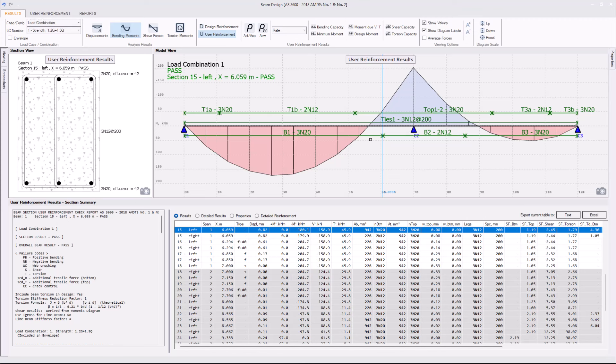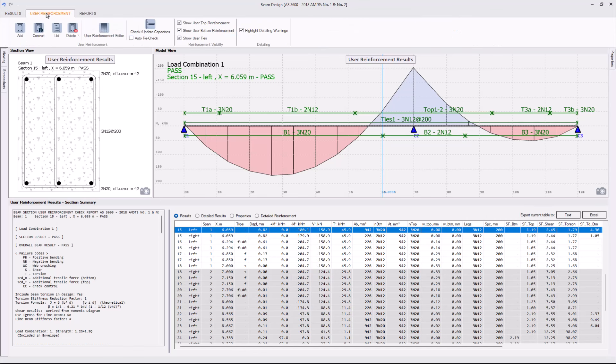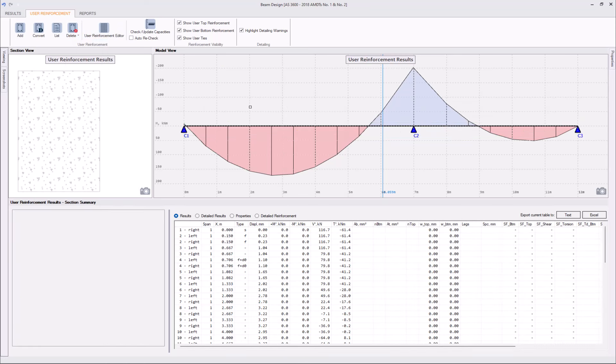and as we are going to add reinforcement from scratch, first thing we need to do is delete all previously added user-defined reinforcement. This can be easily done if we navigate to the User Reinforcement tab, click the Delete button, and select Delete All option.